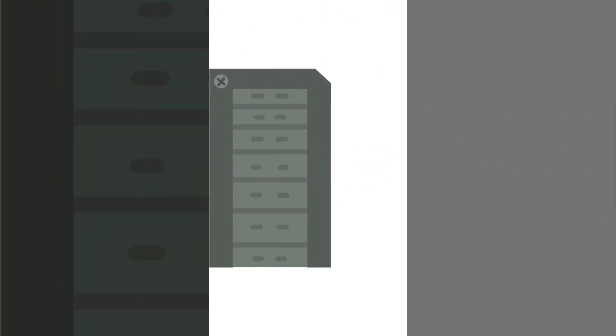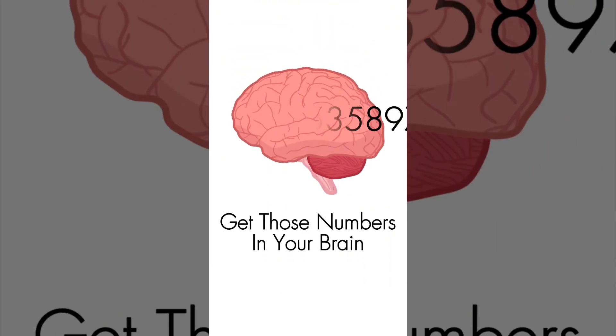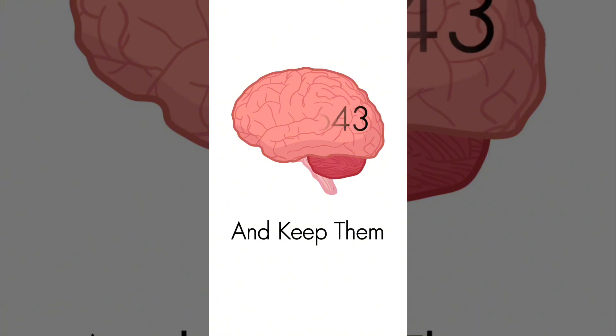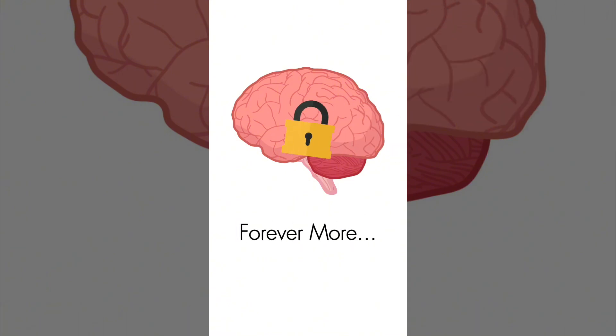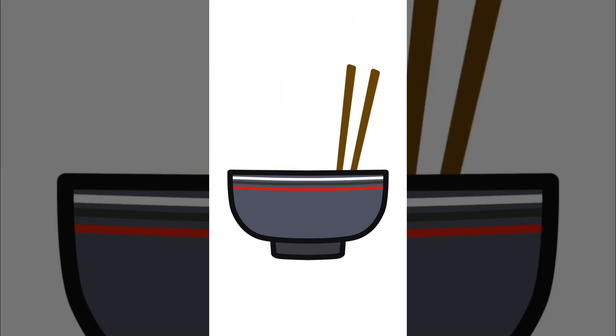1, 1, 7, 4, 5, 0! Now close that door! Get those numbers in your brain and keep them forever more! 2, 8, 4, 1, 0, 2, 7, 0! Let's make a stew!